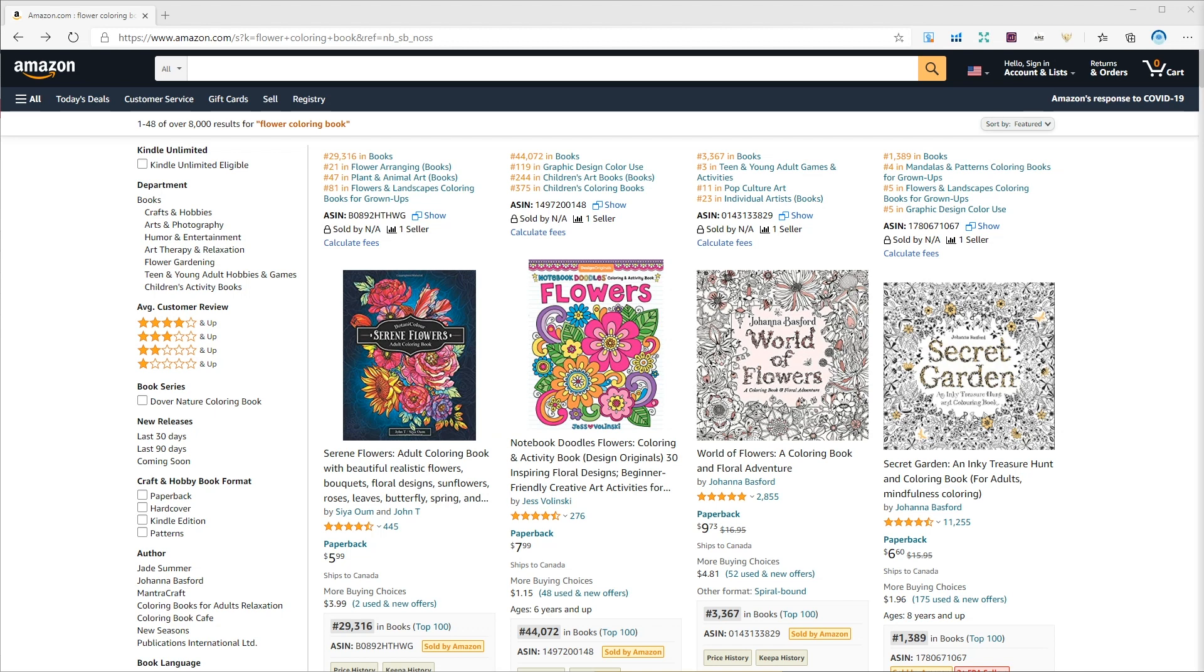Before we start creating an actual book I want to show you a sample of the book that we are going to create. For my sample I'm going to use a flower design. So I decided to review a flower coloring book. But as I said earlier you can use all the tools for any other types of coloring book.